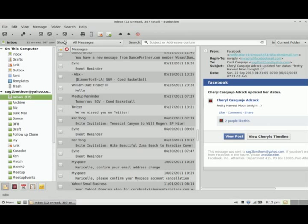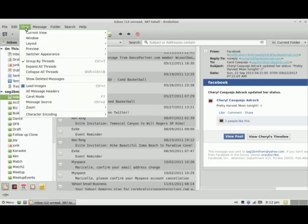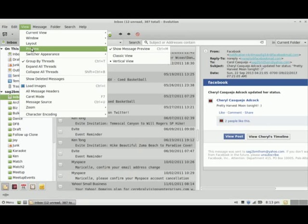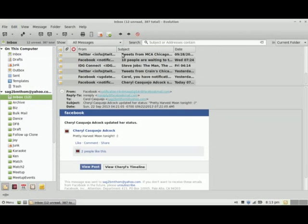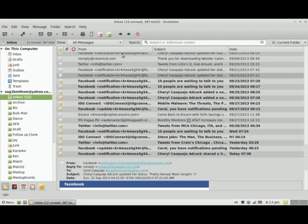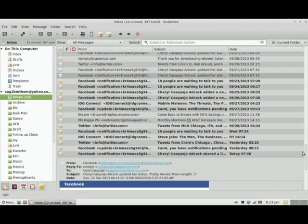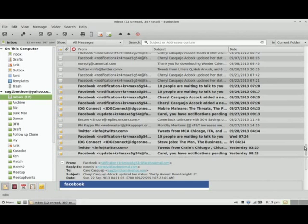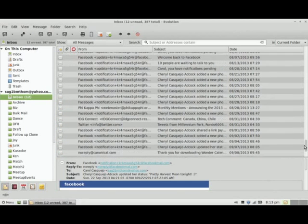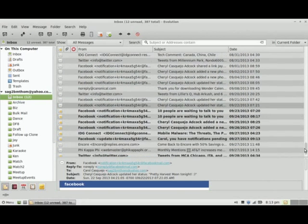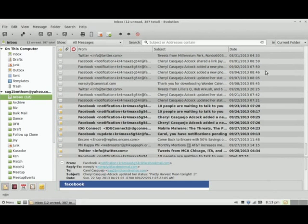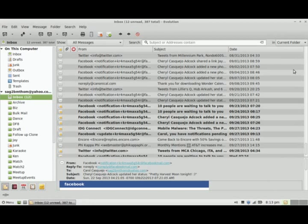I can change that view if I want to a different one. I'll change the preview view to classic view, and then it becomes more like a classic email view where you don't have the preview and you have more information to see, or more fields to see and filter your email on.